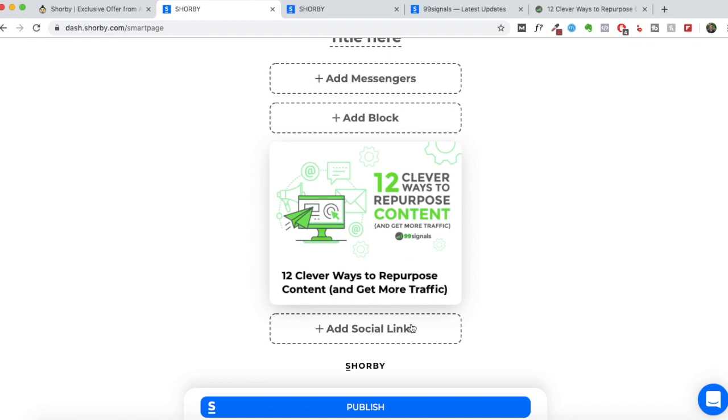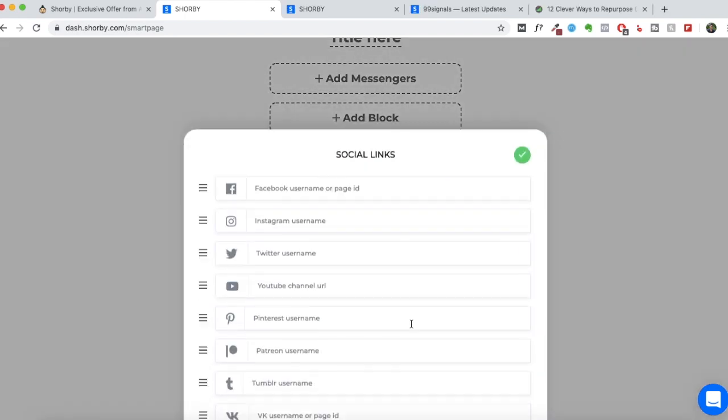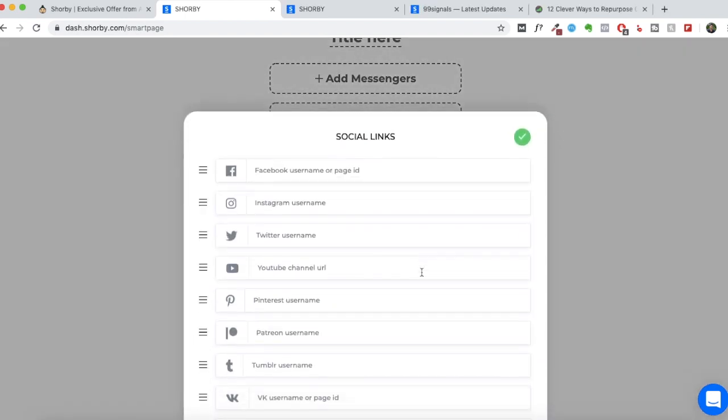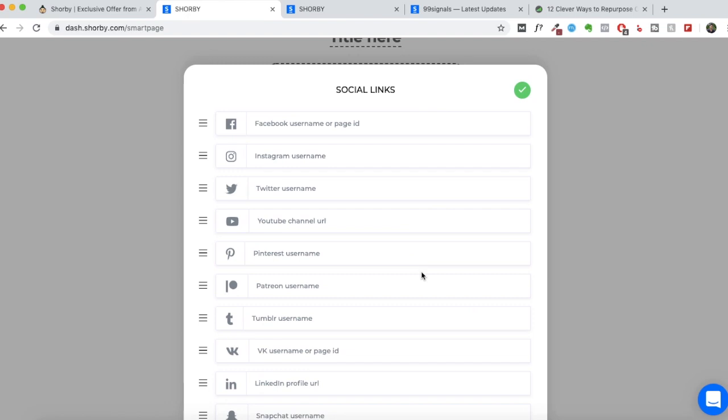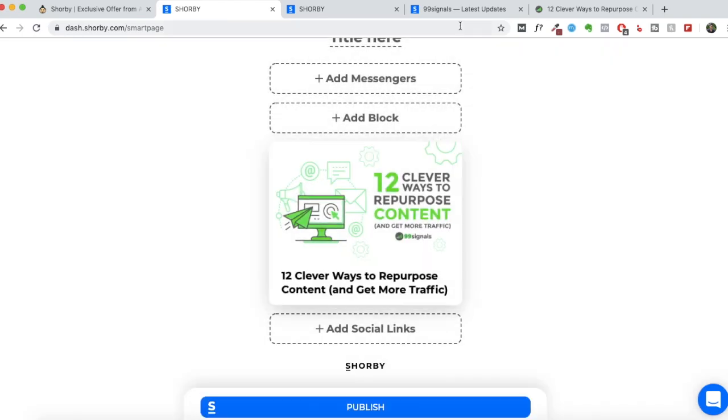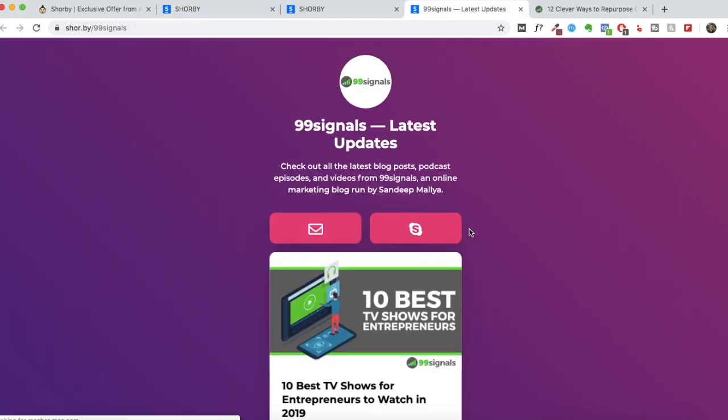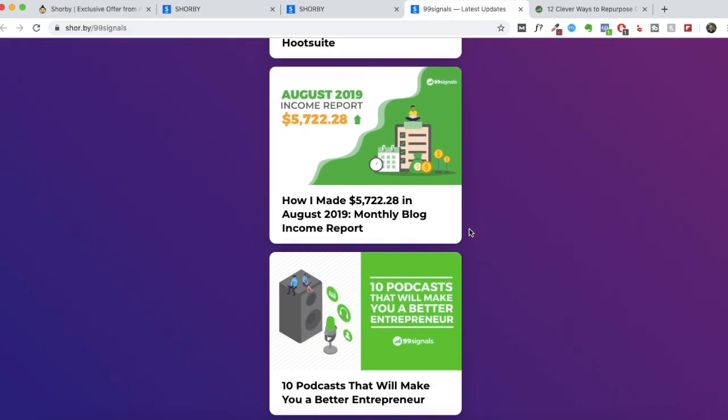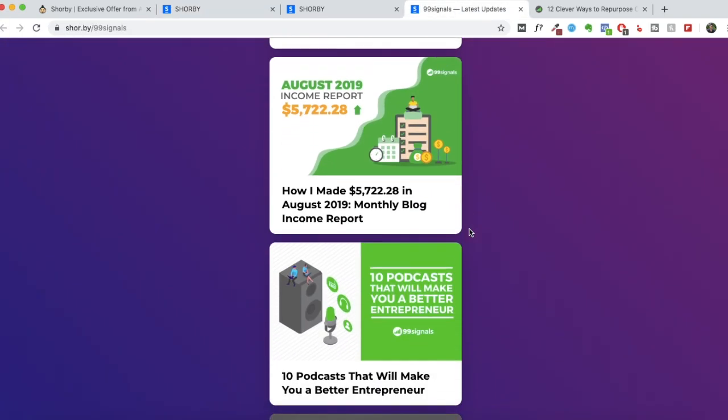Next you can add social links. And this is where you can add the links to your Facebook page, your Instagram page, your YouTube channel, just like I've done. So it'll be at the bottom of your Shorby page.